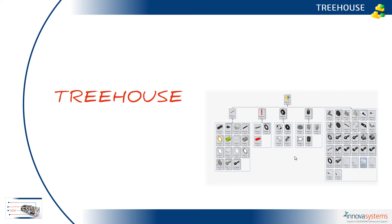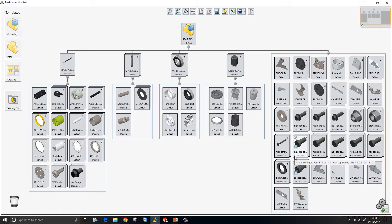Let's take a look at what's new in Treehouse in SOLIDWORKS 2018. SOLIDWORKS Treehouse is a tool we can use for visualizing, reviewing and creating assembly structures.